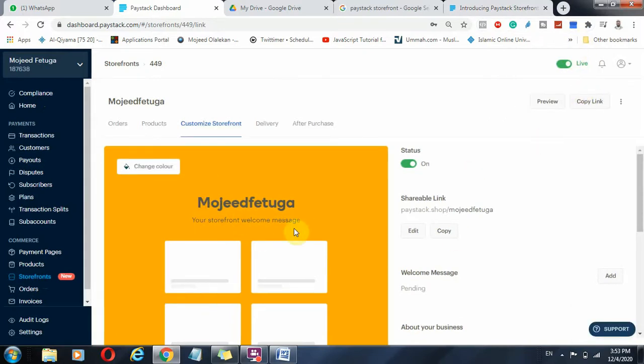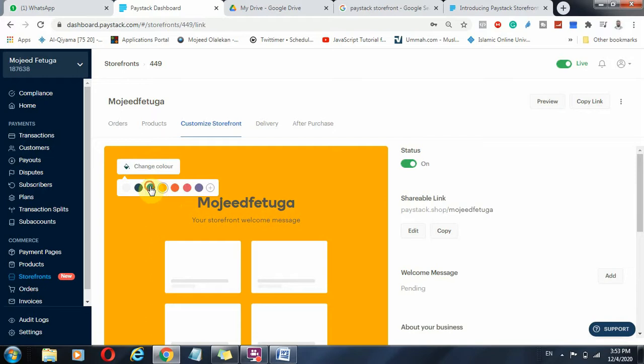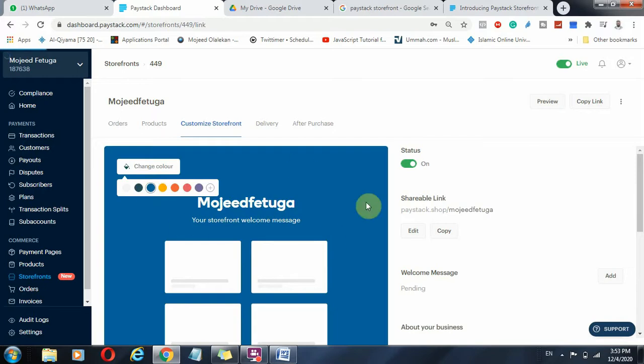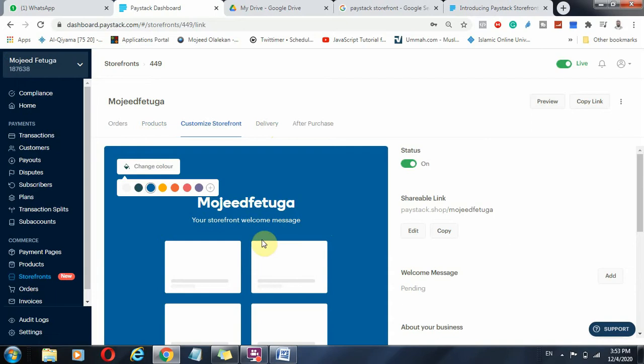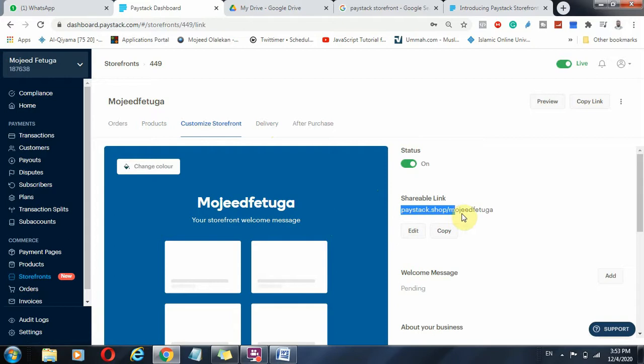Once I click on that, I get this code, this code at the top, and that is just a branding matter. If you have a brand for your business, for everything you do, and the branding comes in important because the color would really say something about how the end result will look. Now I really like this color, though it's not my business color, but I really like it. And the link will be paystack.shop/MojitFertiga.